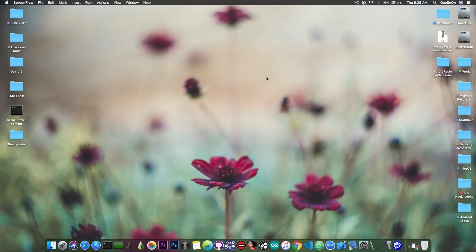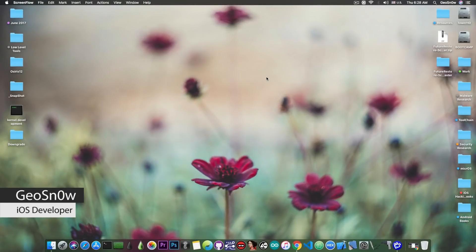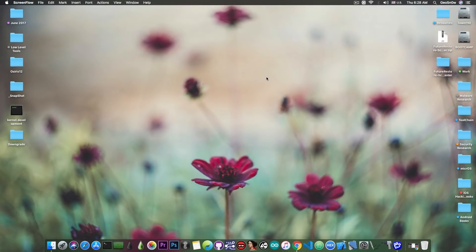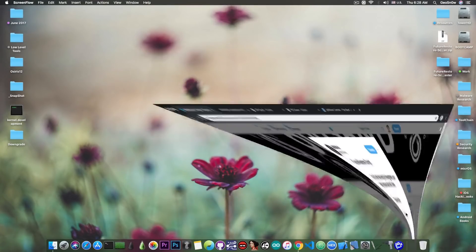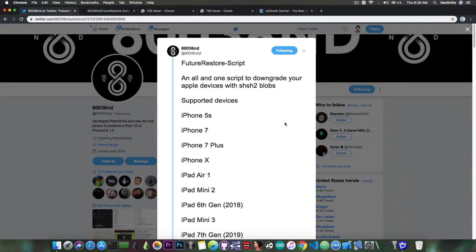What's going on YouTube, GSNR8 here. So in today's video we have some important news about downgrades on iOS, and of course we've got a new tool available for us to use.